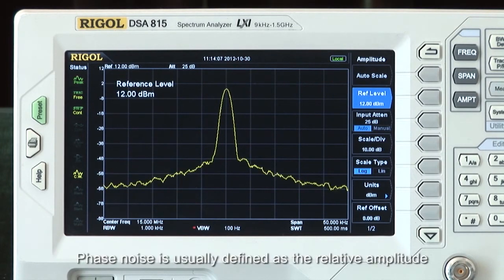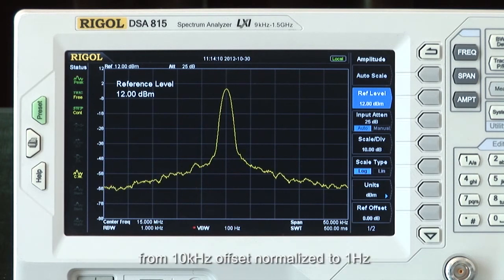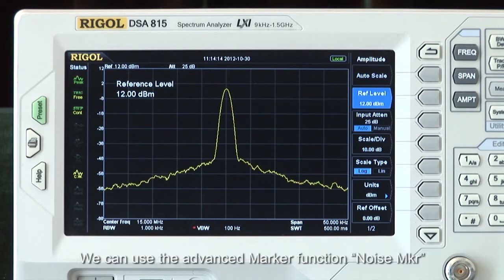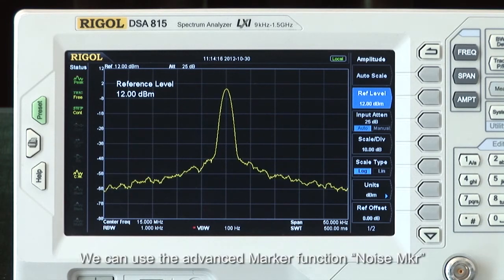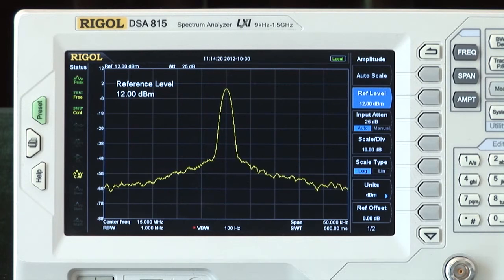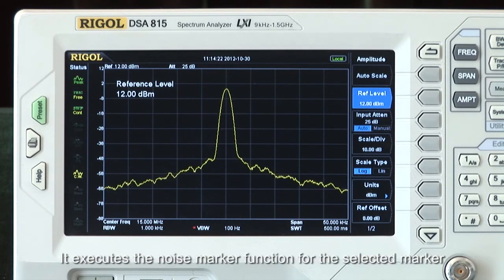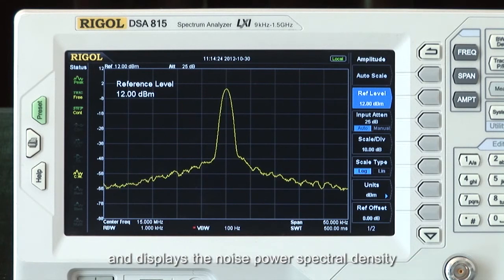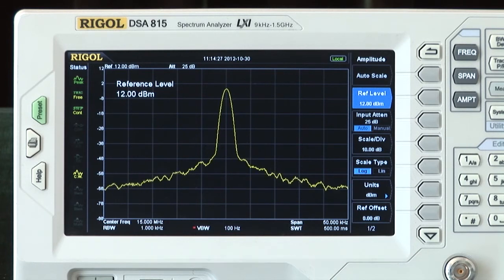Phase noise is usually defined as the relative amplitude from 10 kHz offset normalized to 1 Hz. We can use the advanced marker function — the noise marker — in the marker function menu to easily measure the phase noise. It executes the noise marker function for the selected marker and displays the noise power spectral density.